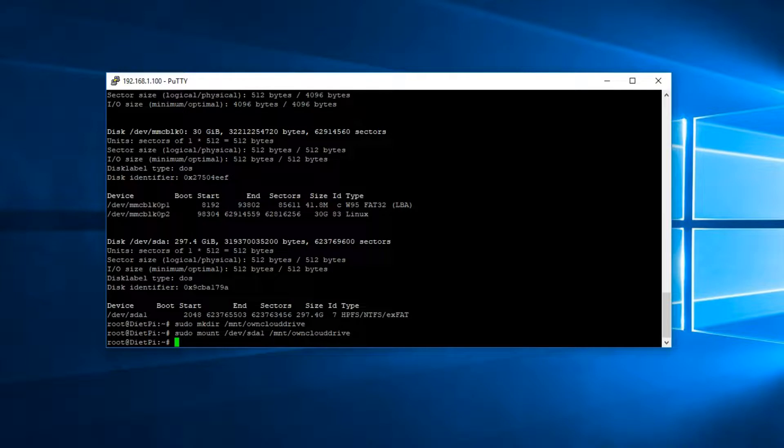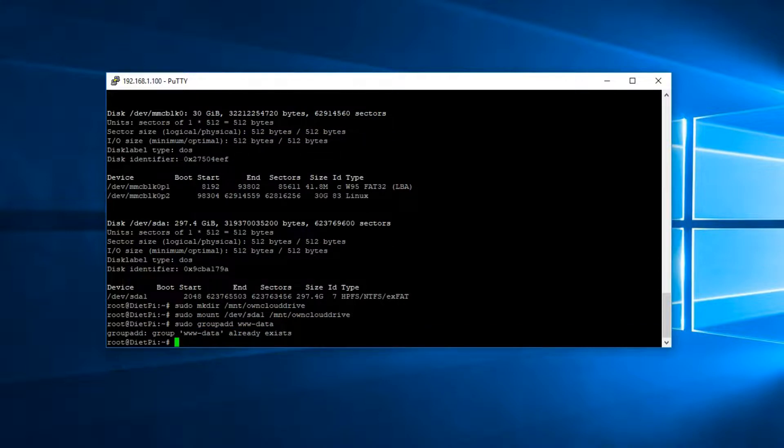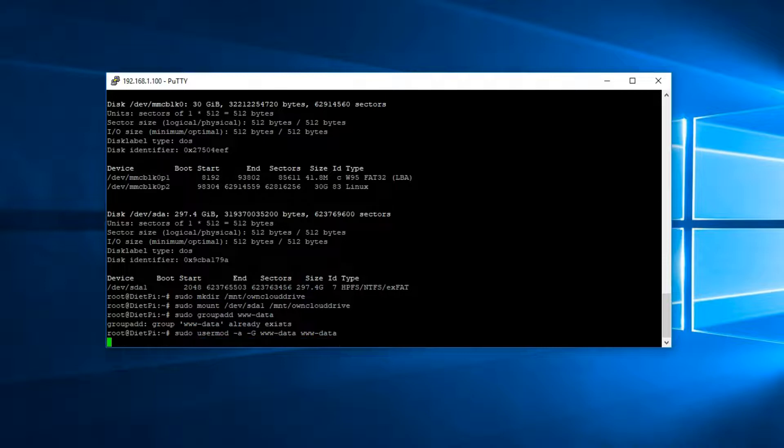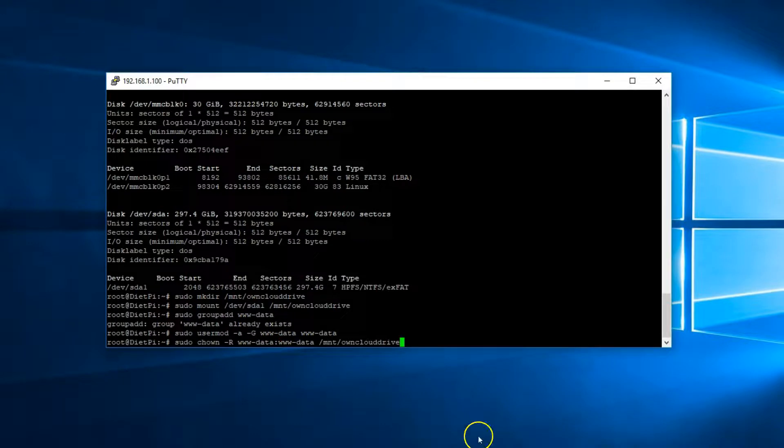sudo mount /dev/sda1 to /mnt/owncloud drive. Now let's create a data user and add it to the data group. So enter the following.